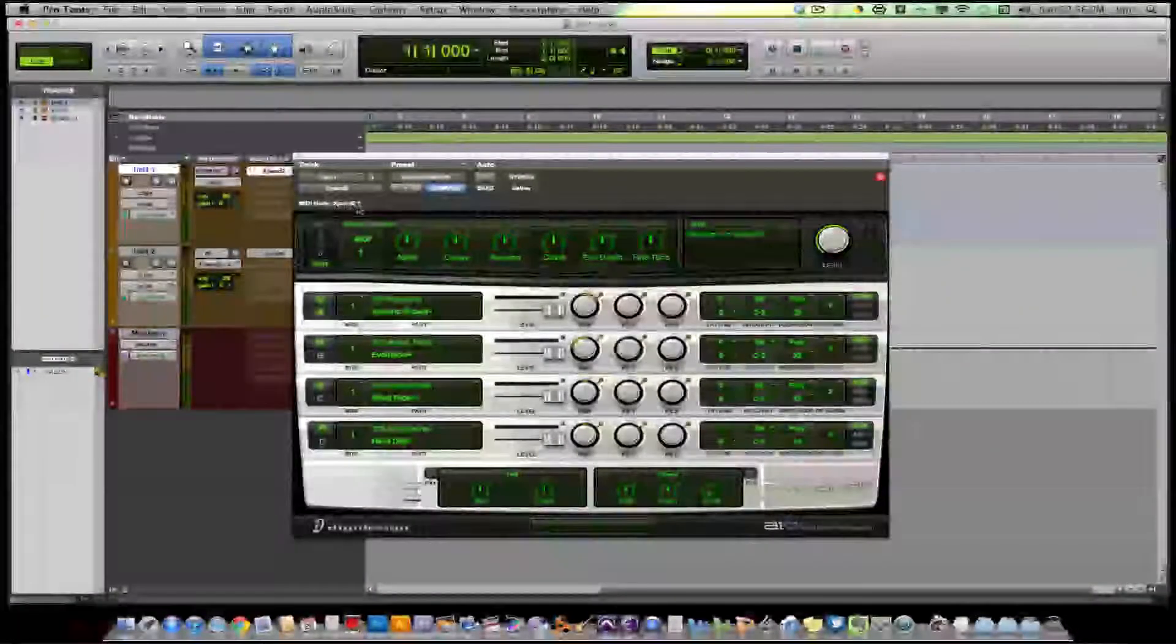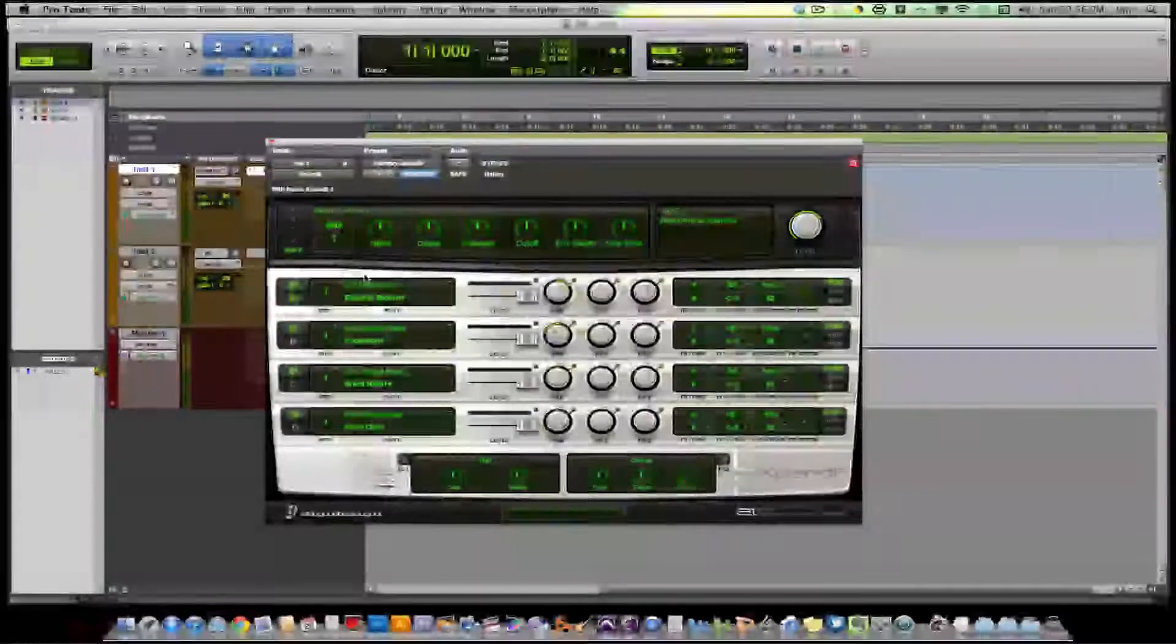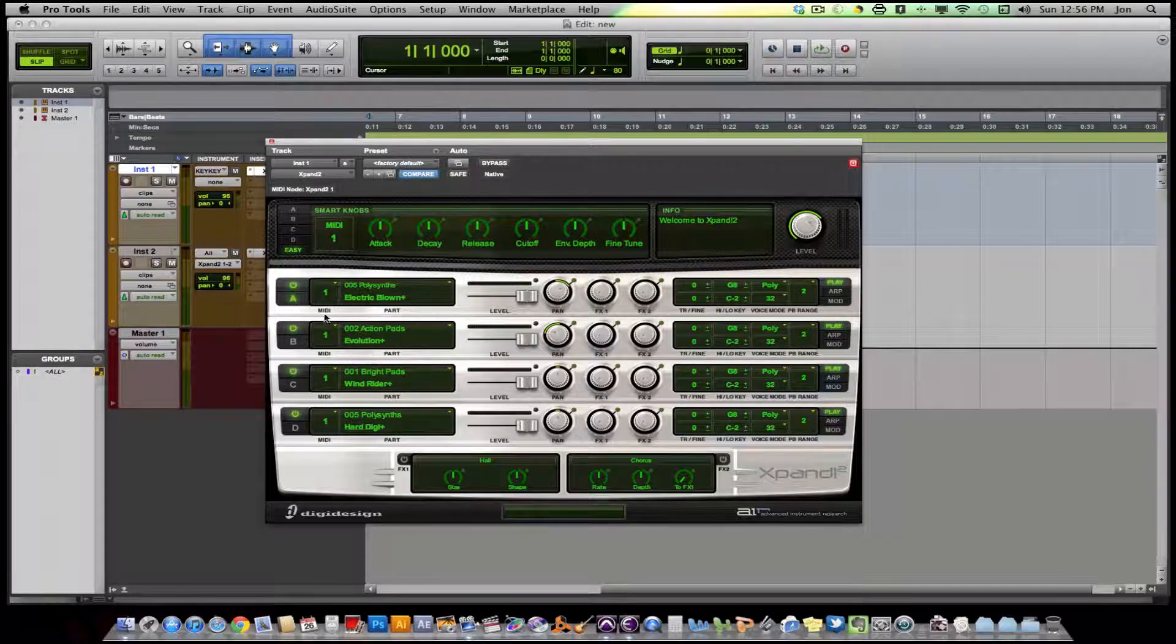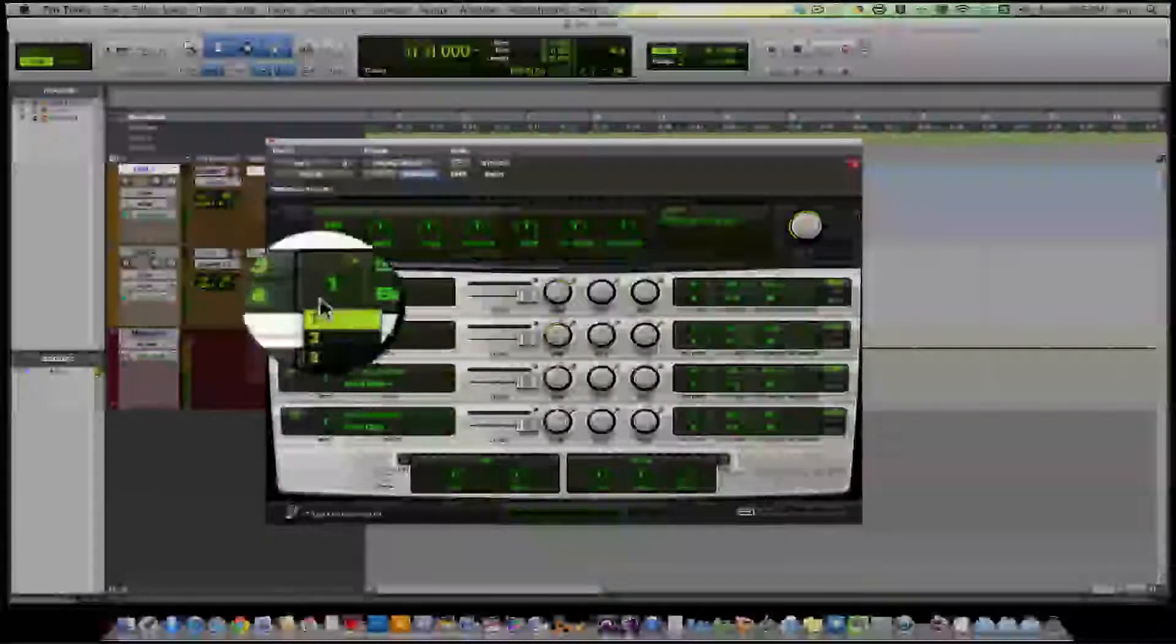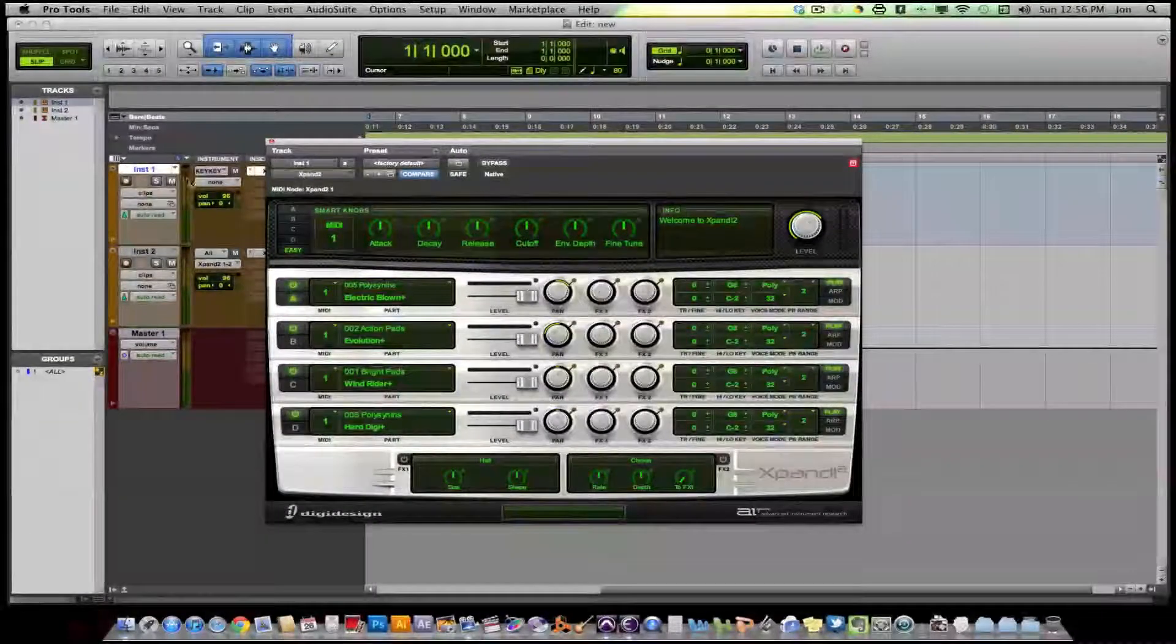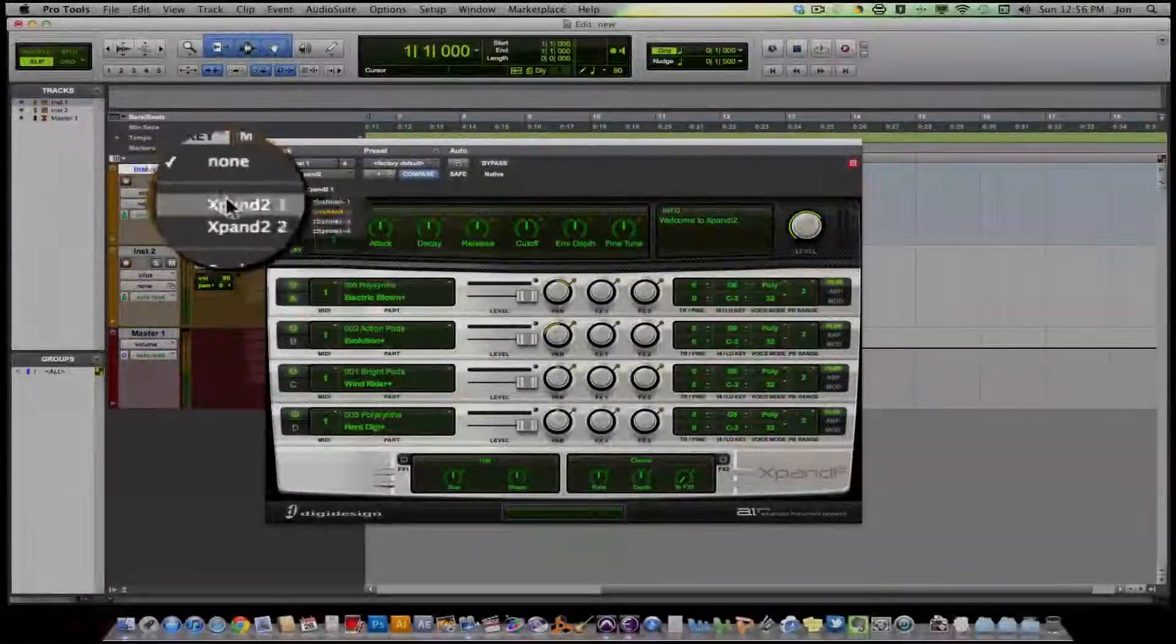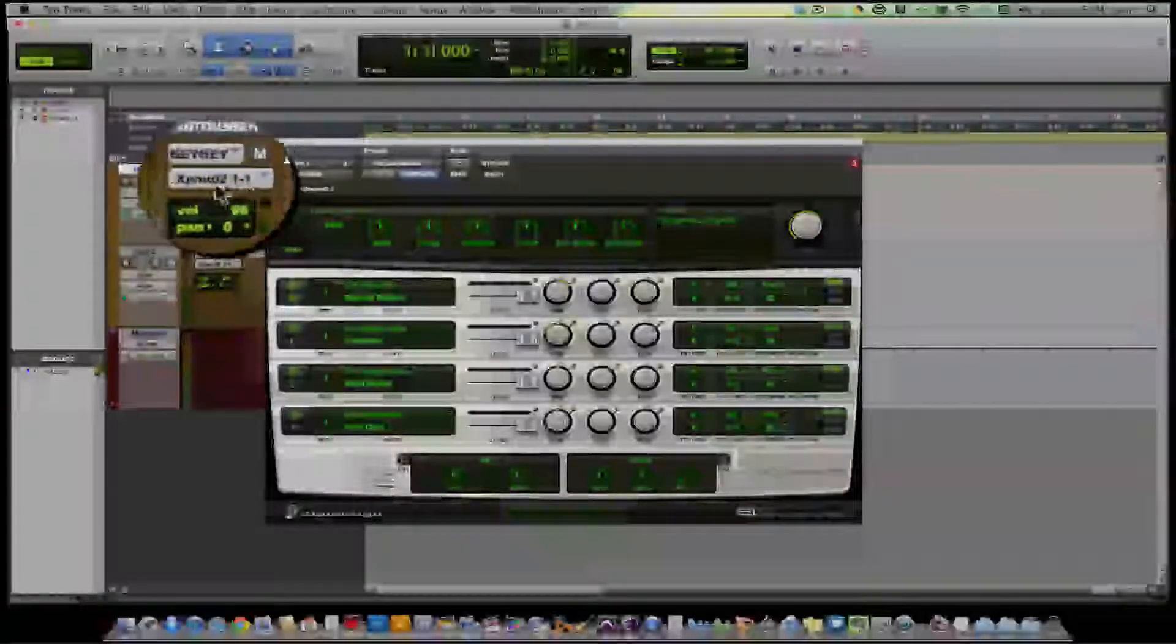So we have Expand 2, 1. And our sounds are on Channel 1. See these channels right here? There's four channels within Expand. Channel 1. So we want to set our output to Expand 2, 1-1. Expand 2, 1-1. Right there.